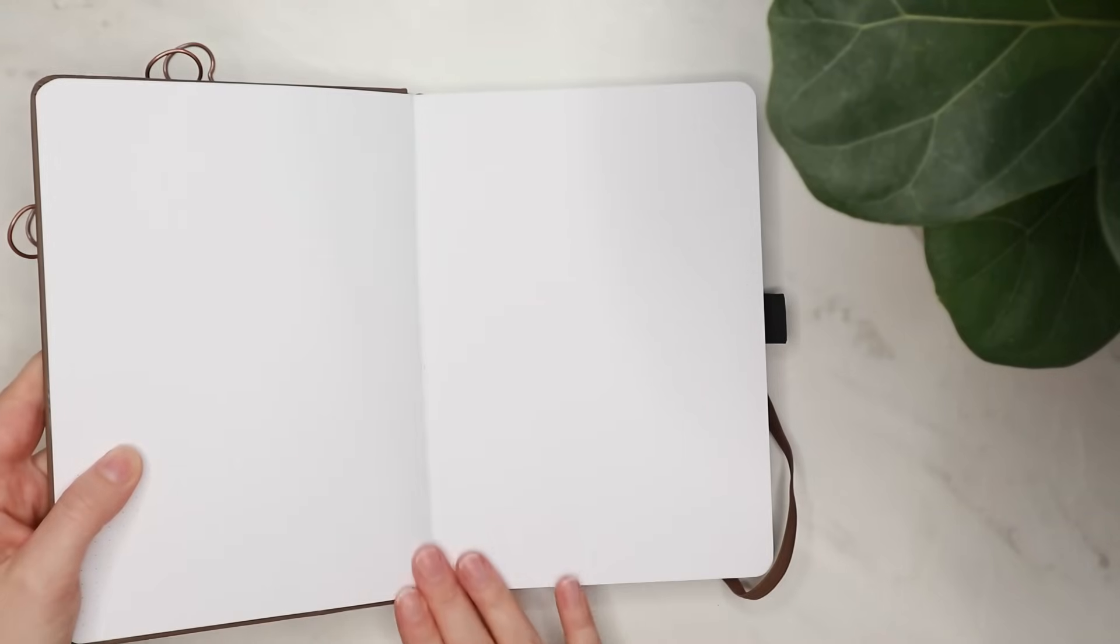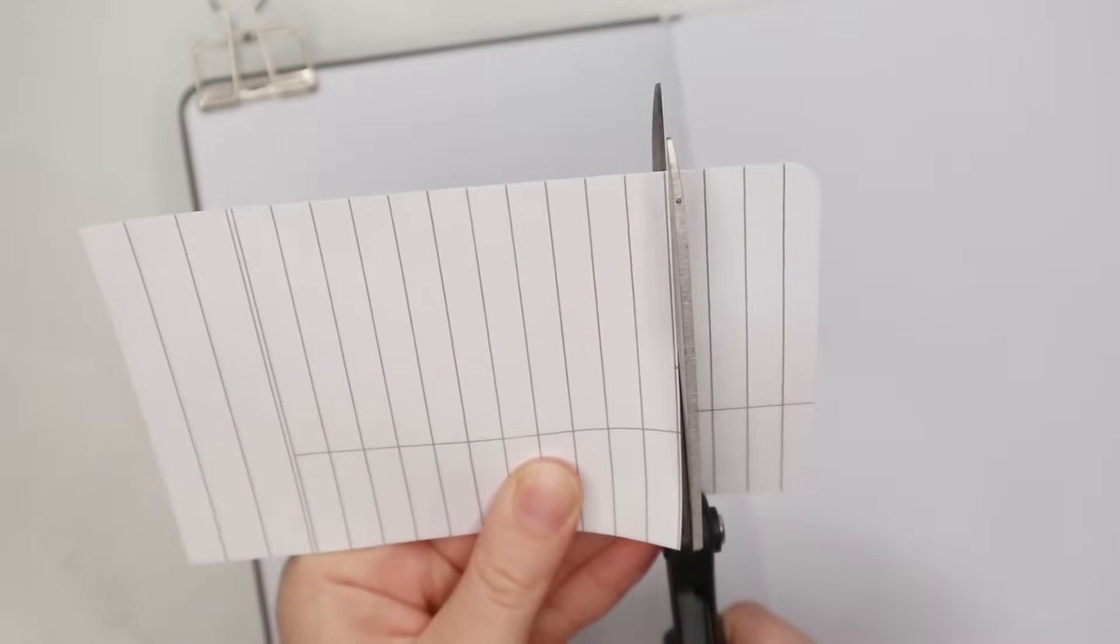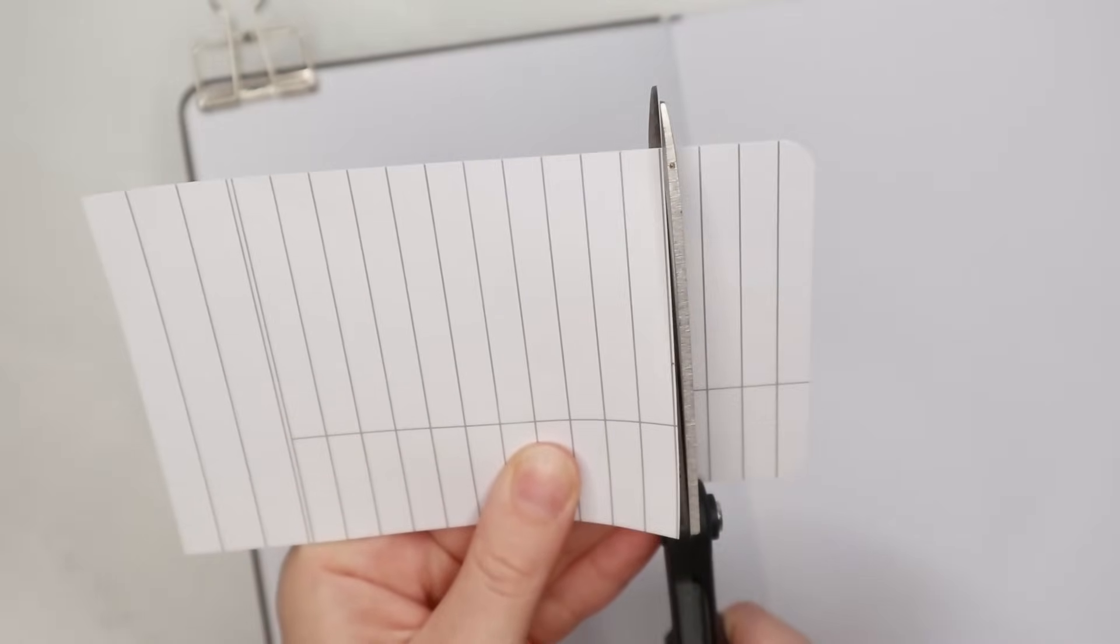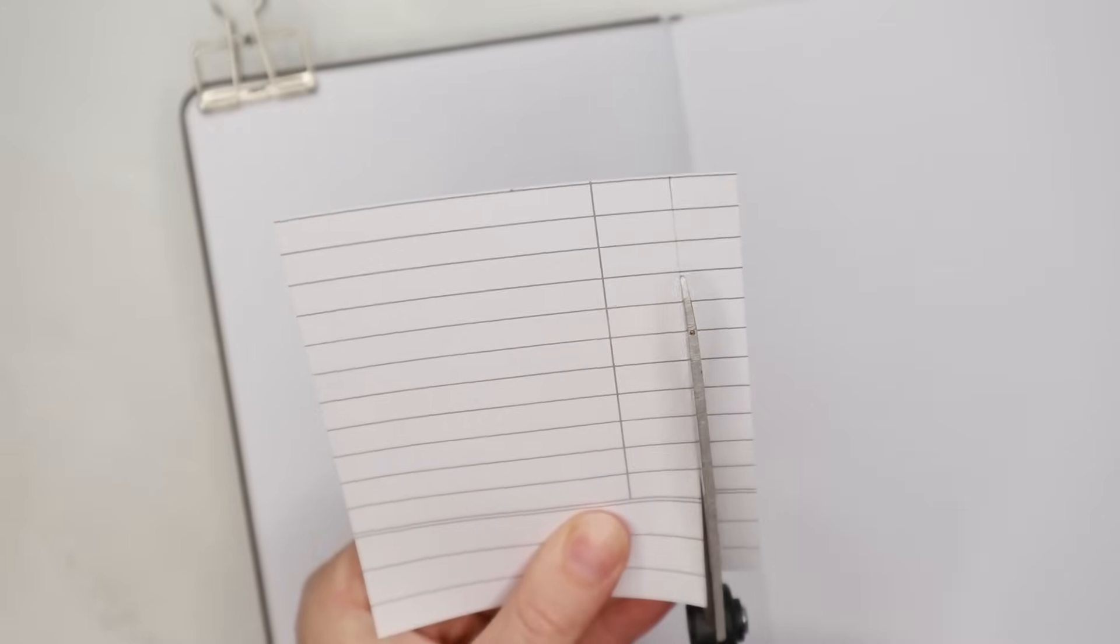For this year I chose this cute brown Archer and Olive notebook that has 192 pages, so it will definitely be enough for me for the whole year.